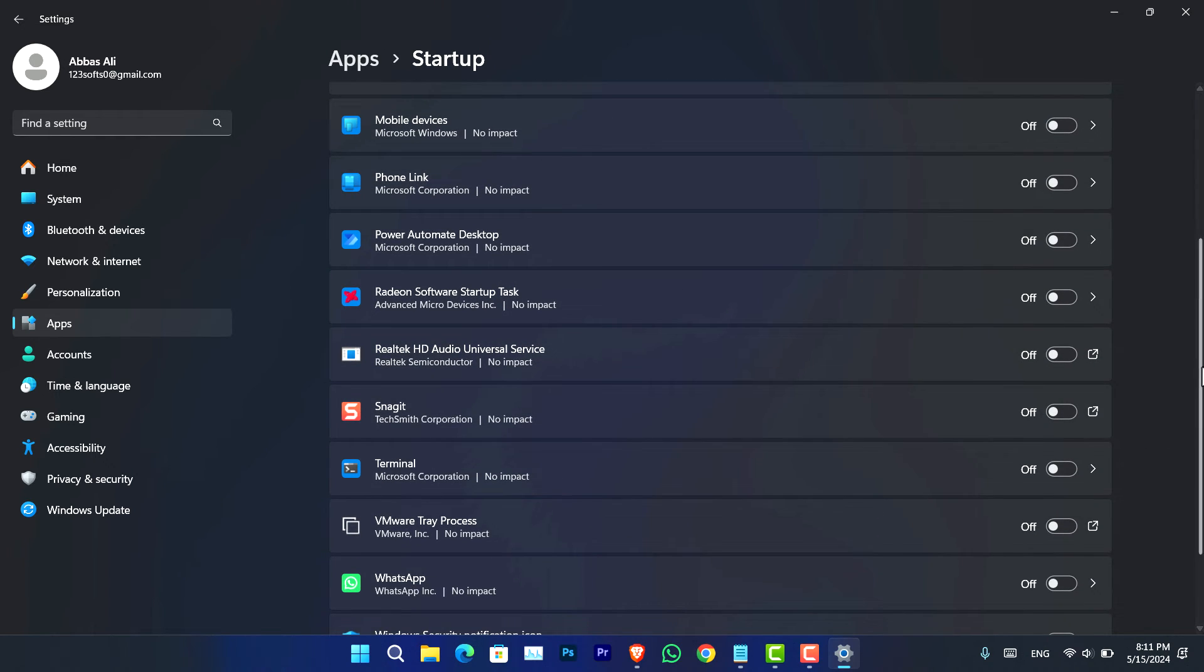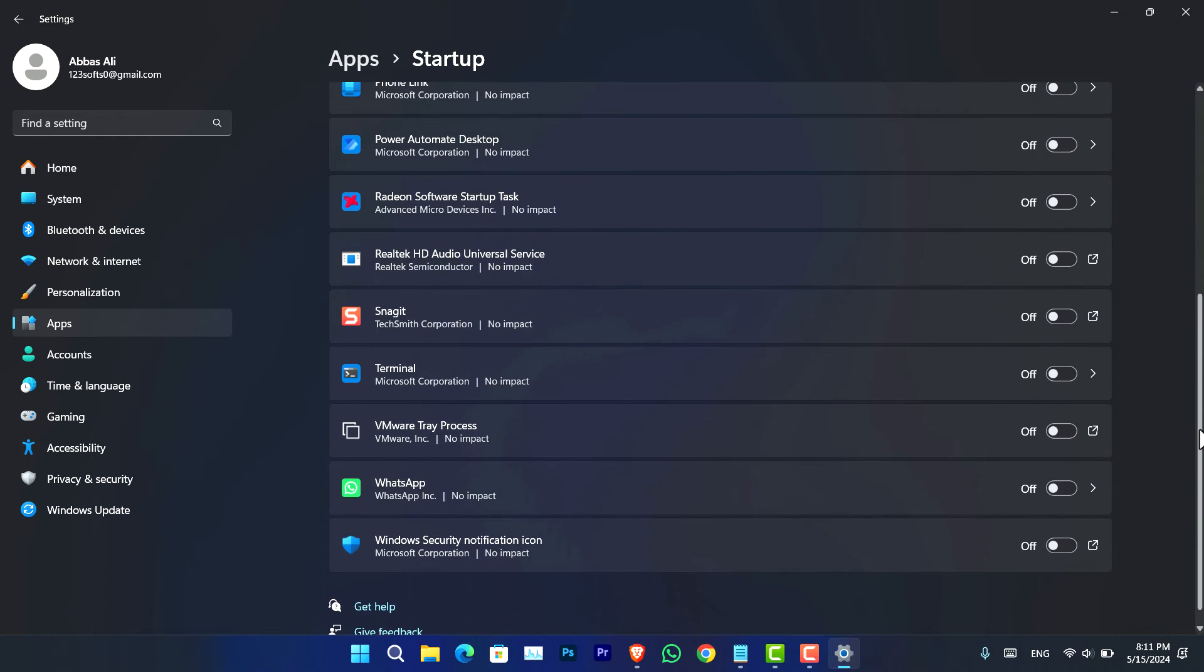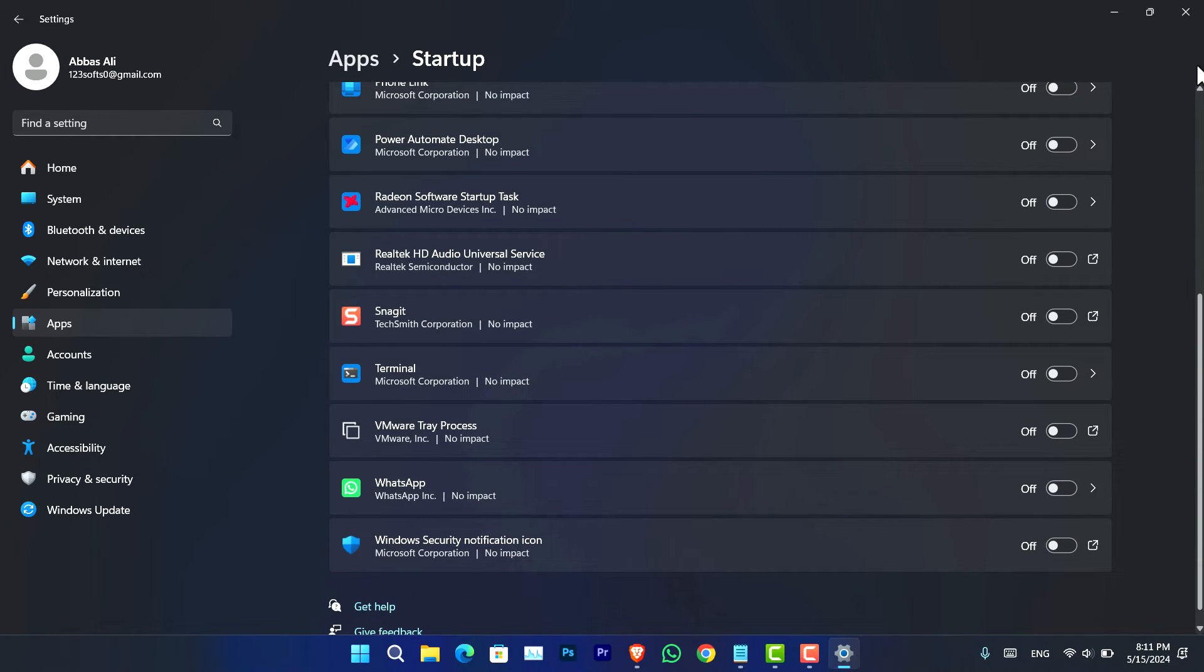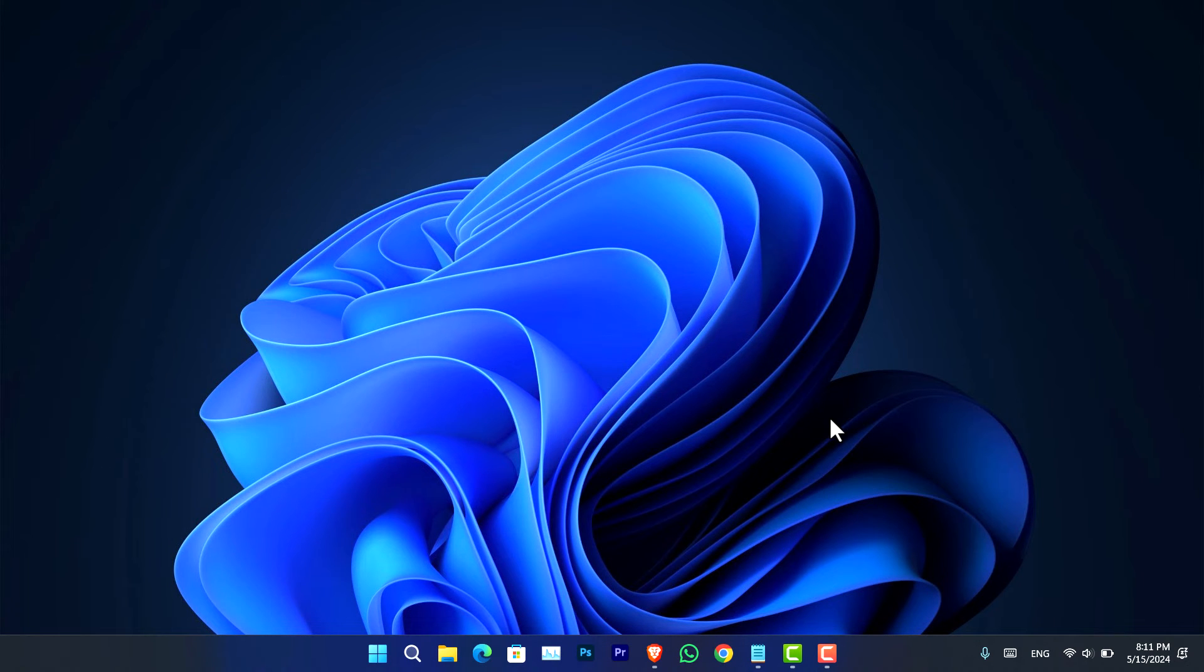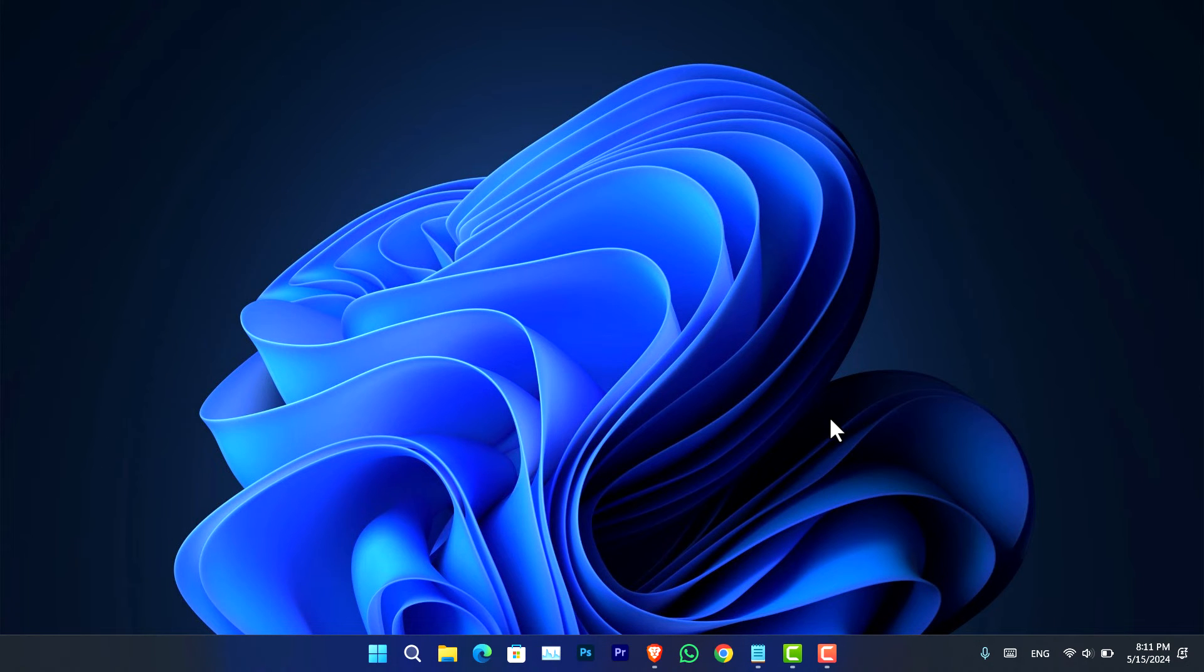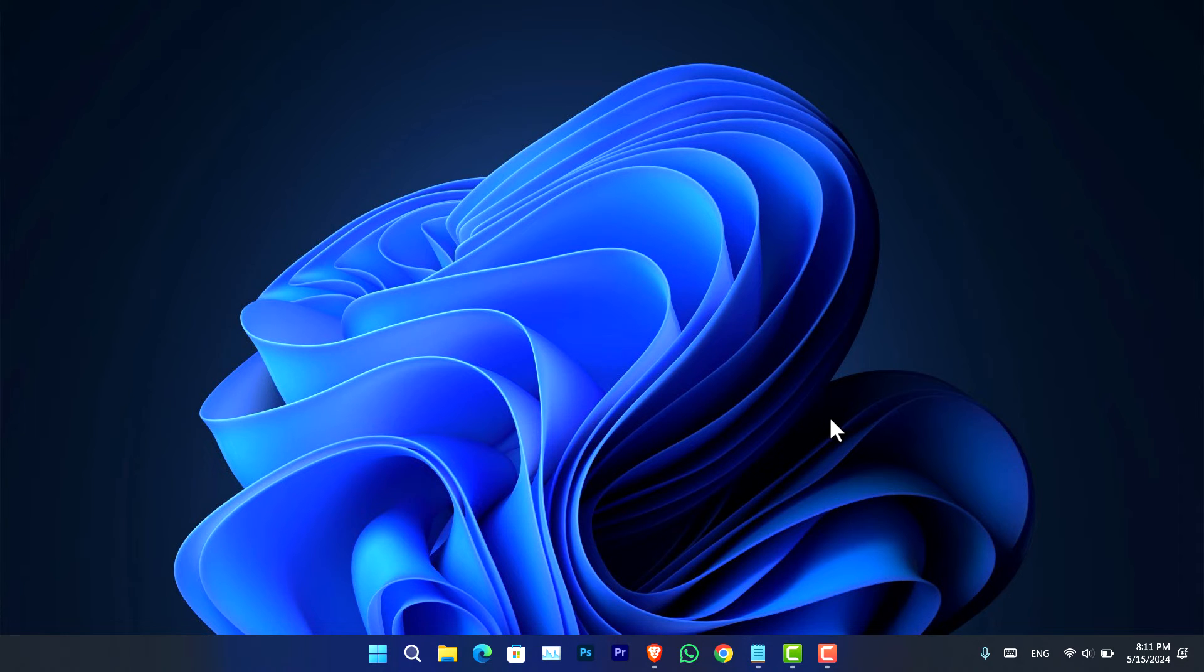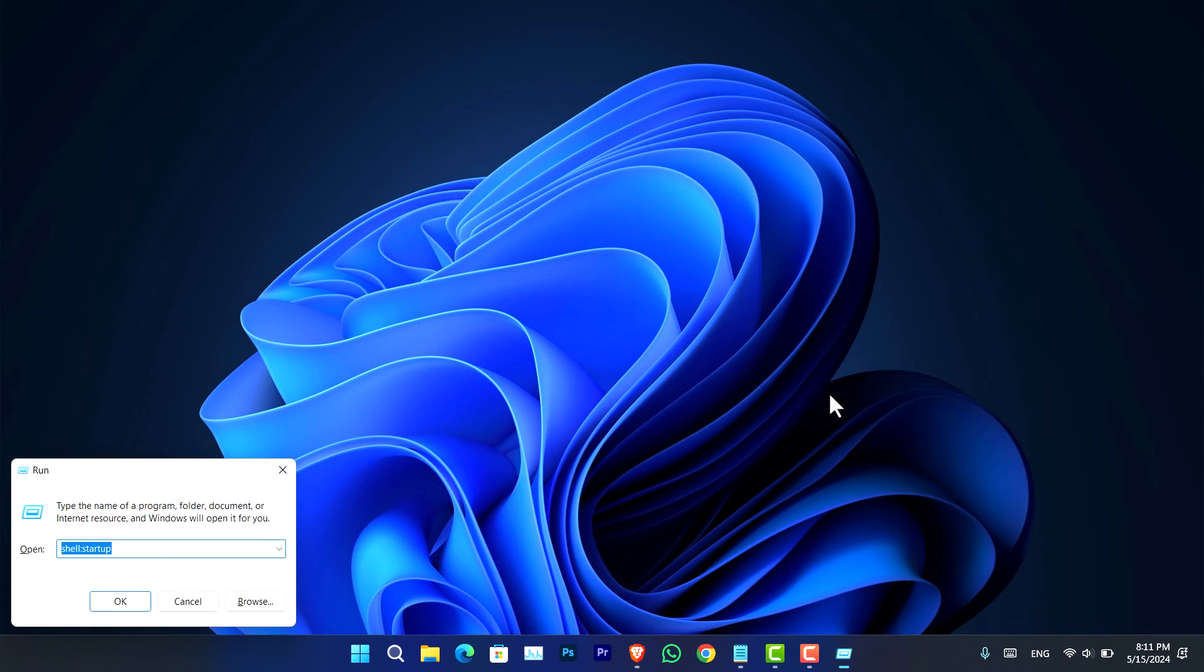Now the final method that I have in mind is using the run utility and now you have to just simply go ahead press Windows R on the keyboard.